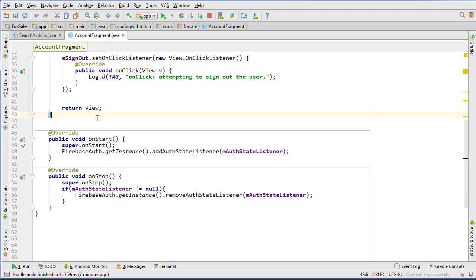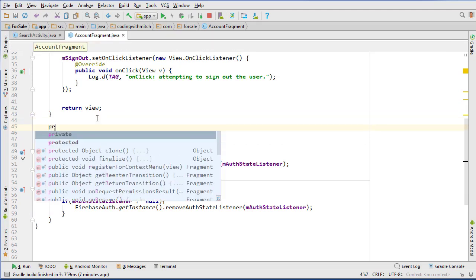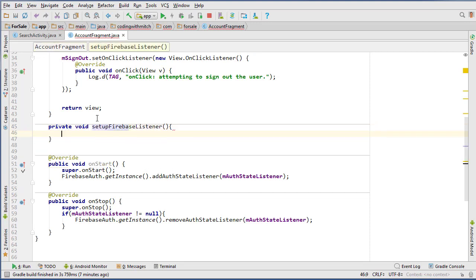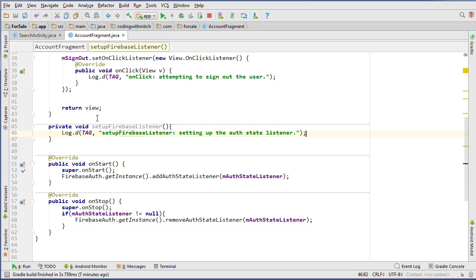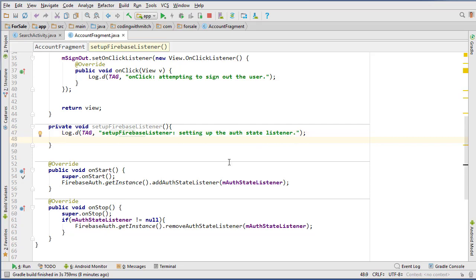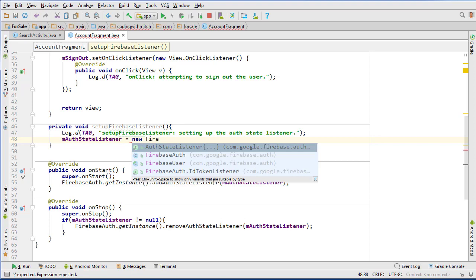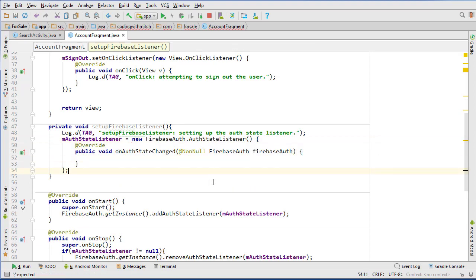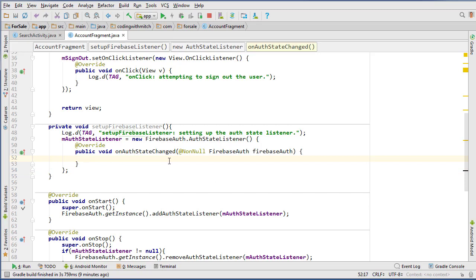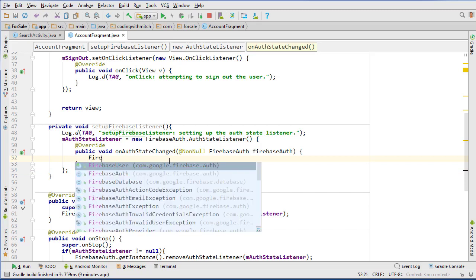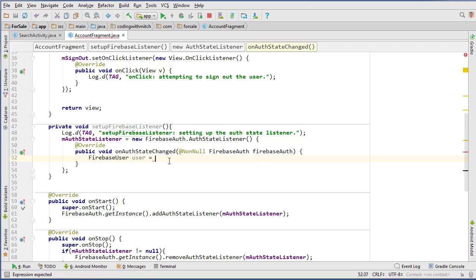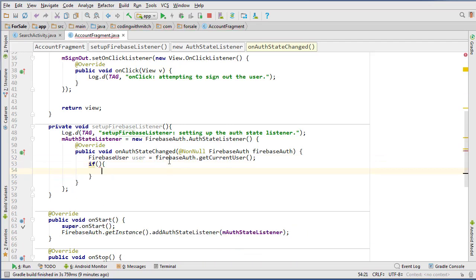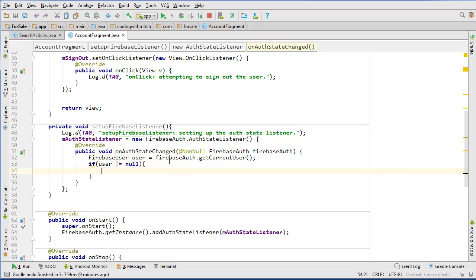Then I'm going to create a method called setup Firebase listener, so private void setup Firebase Firebase listener. And let's just do, setting up the auth state listener, so m auth state listener equals new Firebase, and then implement the auth state listener interface, like that, and add your semicolon down here. So we have our auth state change method, override method here, and we want to get our Firebase user, so user equals Firebase auth dot get current user, and then we want to say if the user is not null, so if user does not equal null, then we know we have somebody logged in.